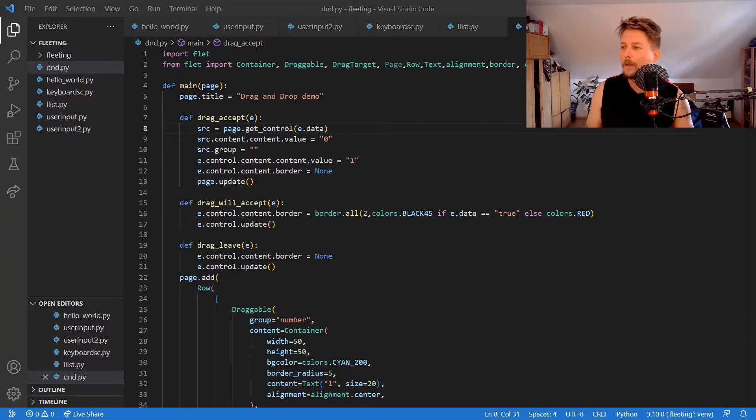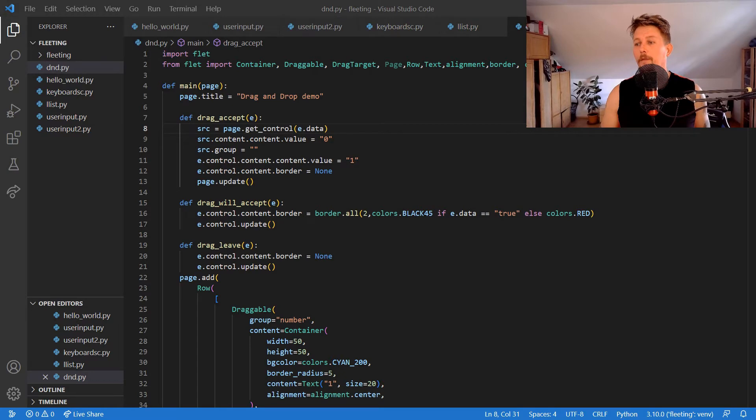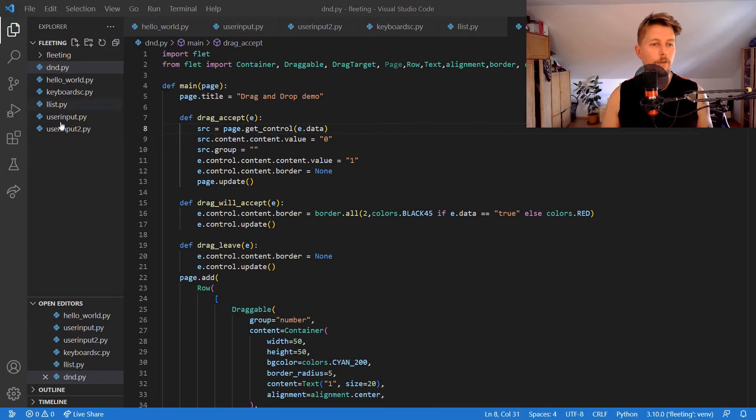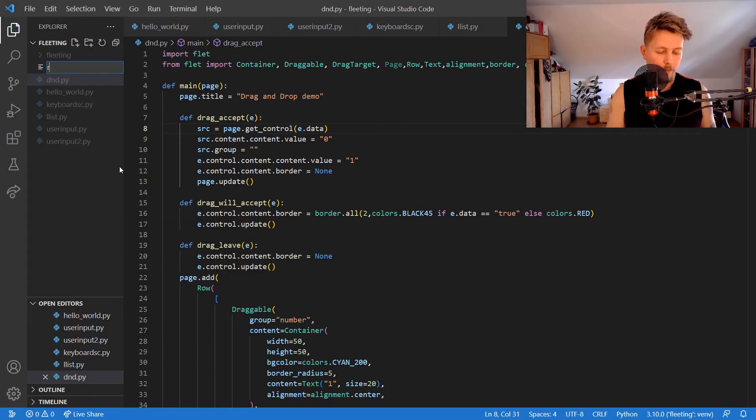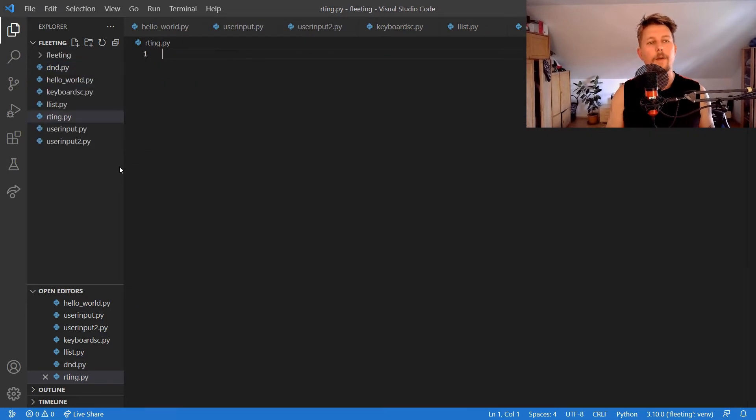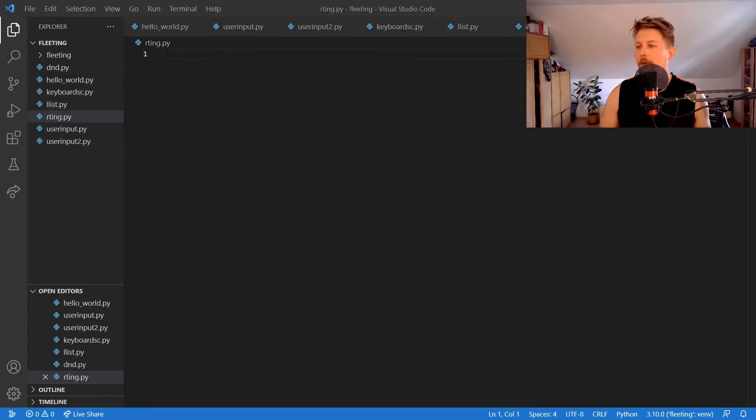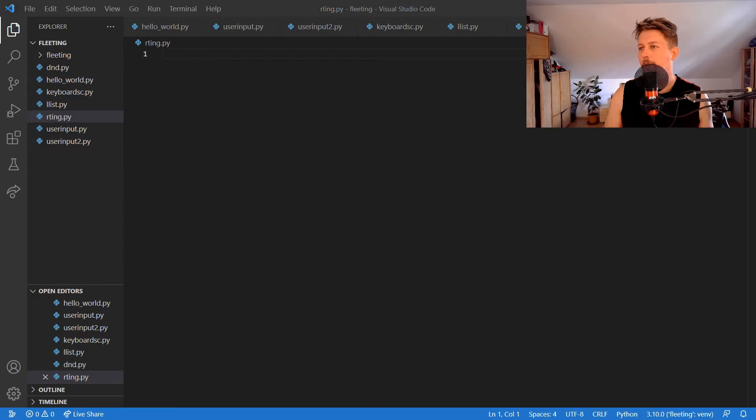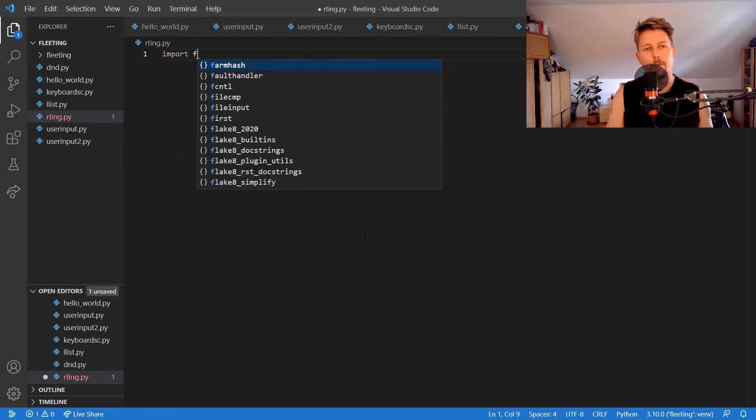Welcome! In this video we are going to talk about routing in Flutter application. Let's call this routing.py, and if you want to create an application for the demo...